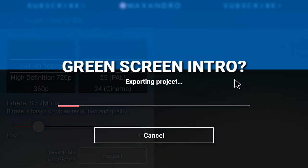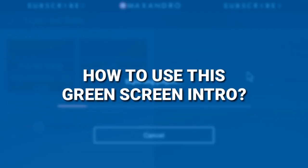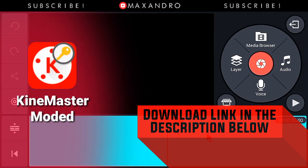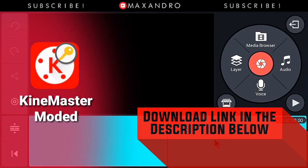Now I'm gonna show you how you can use this green screen intro on your video. Just download this modded KineMaster from the description below.